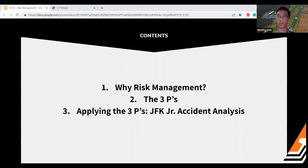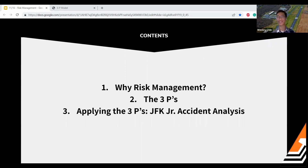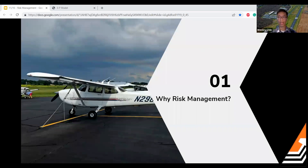Here's what we'll go over today: we'll start with why risk management is important, then cover a model called the Three P's. Before I continue, has anybody heard of the Three P's? Let me know in the chat. It looks like nobody else has — so this will be a good new thing. There are a lot of different acronyms I remember coming across studying for my private pilot license: DECIDE, PAVE, the Three P's, the Five P's, I'M SAFE — hopefully by talking about this it'll tie it all together. We'll apply the Three P risk management process to the JFK Jr. accident.